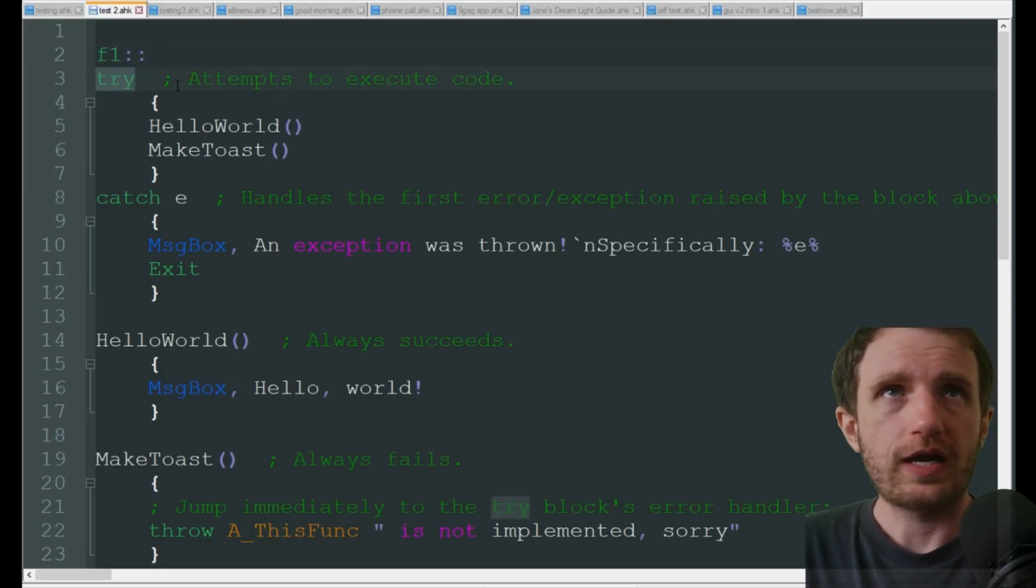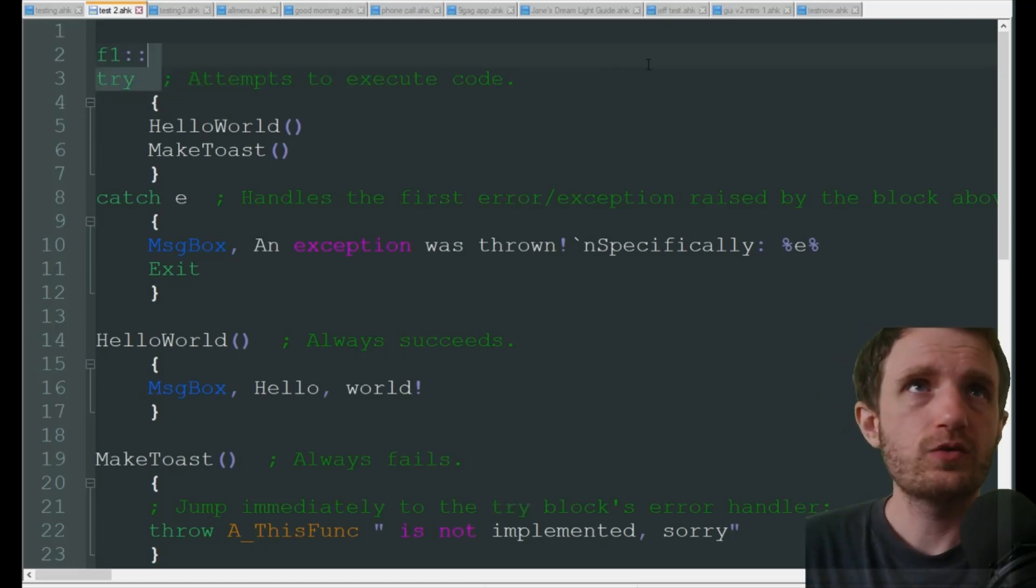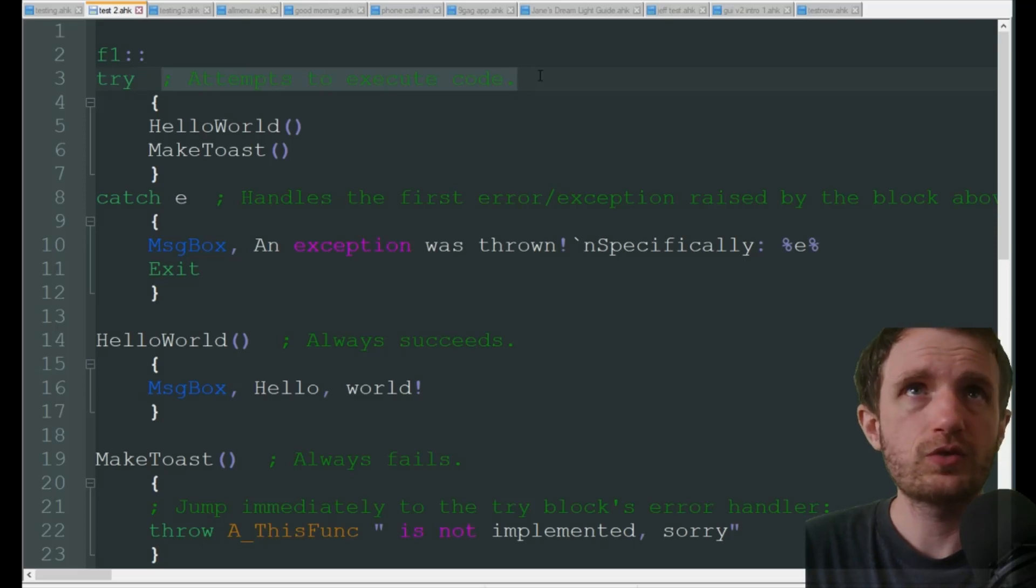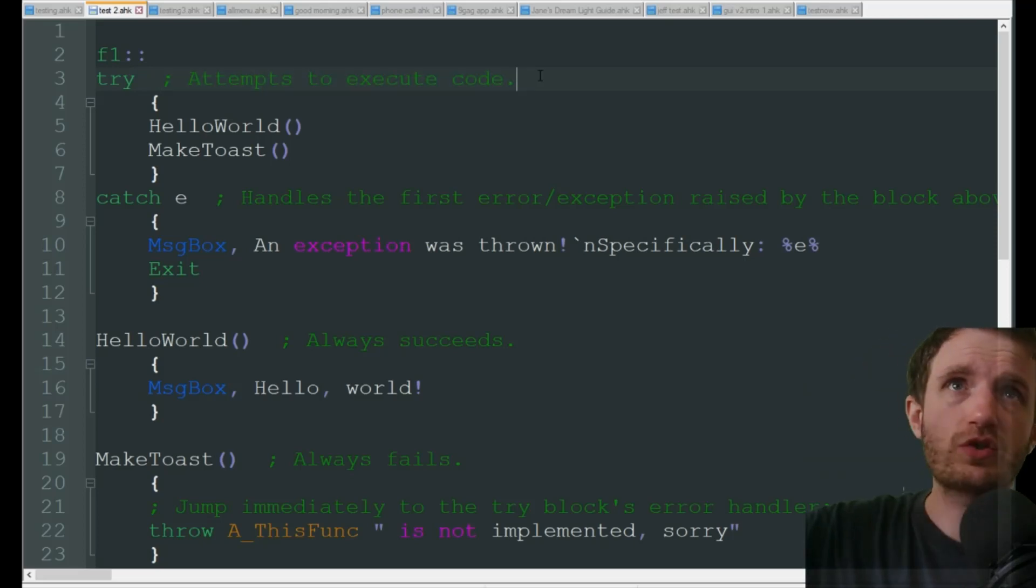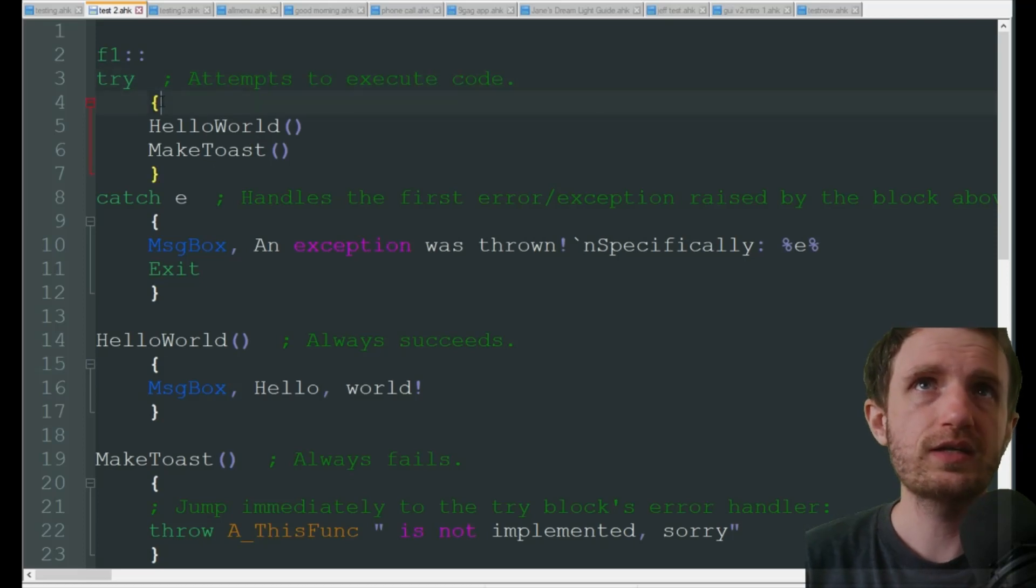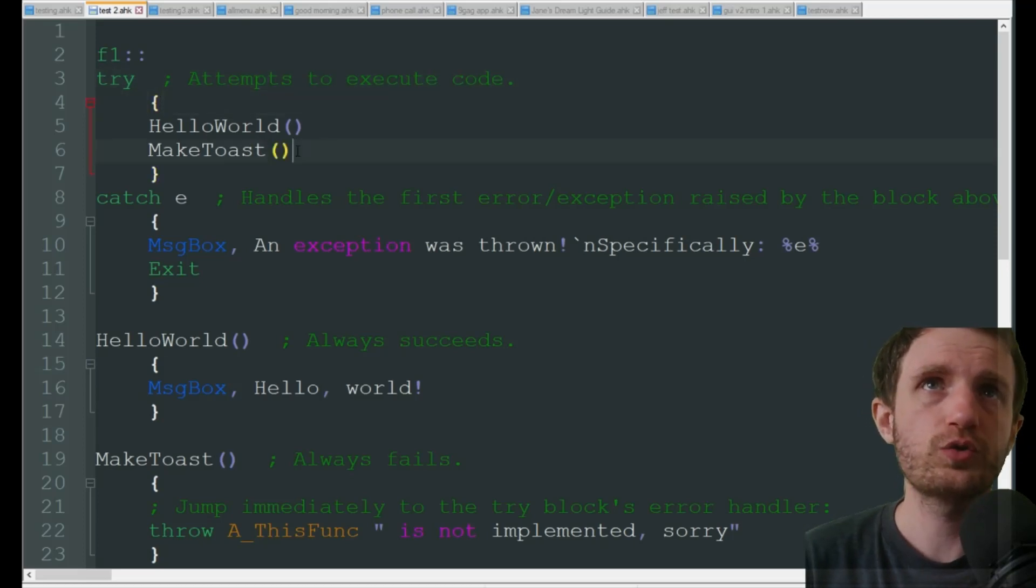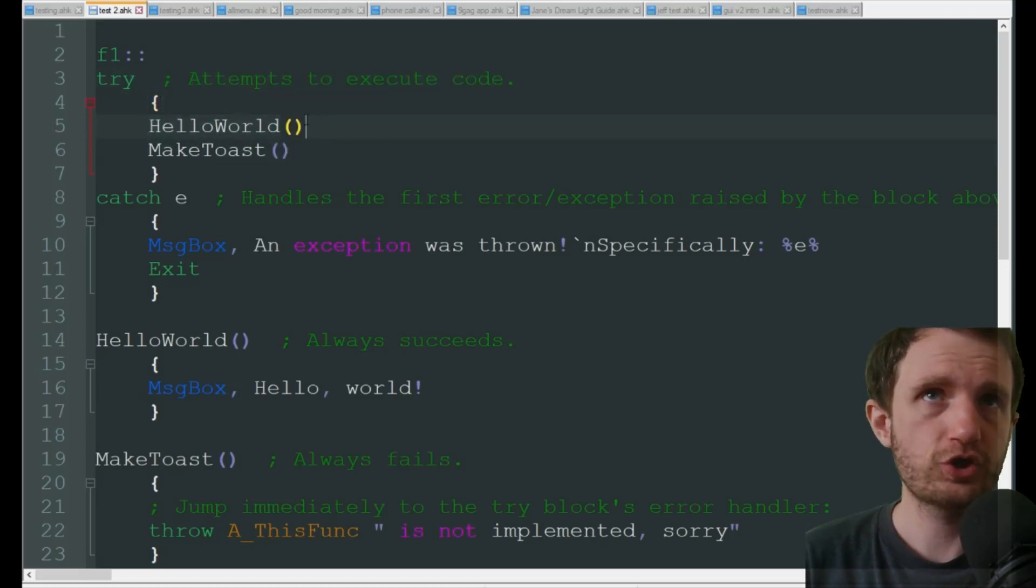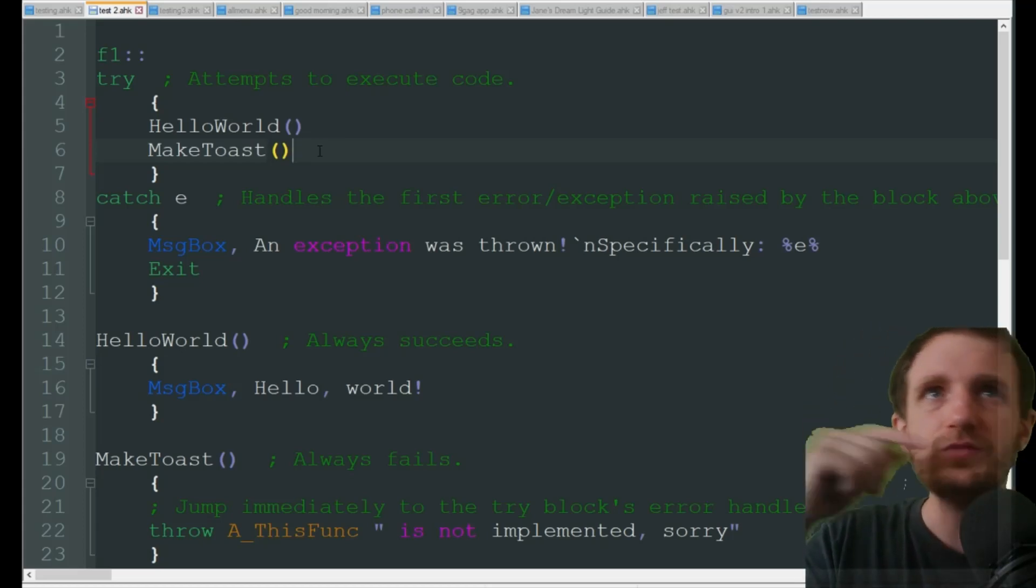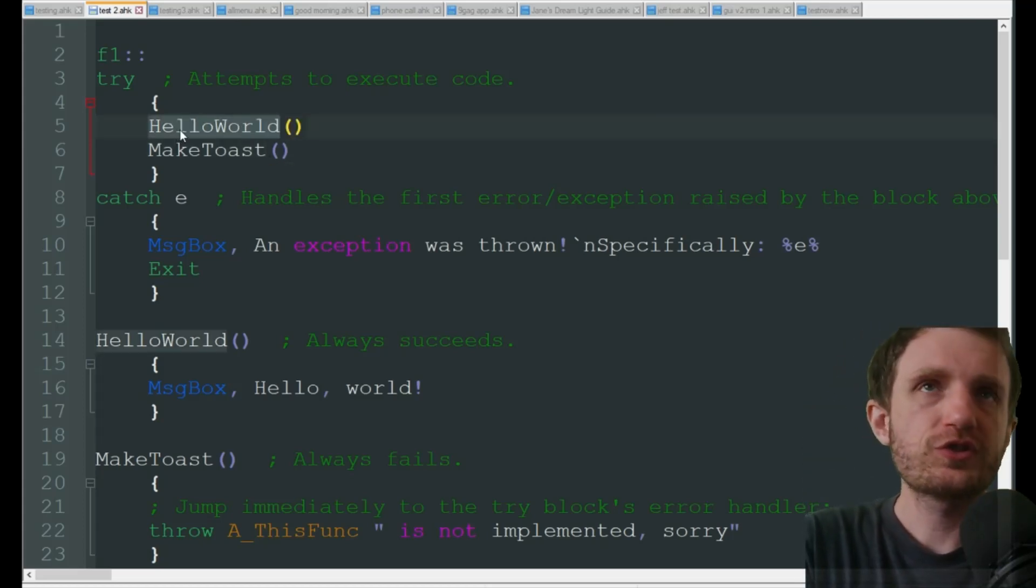What that's doing is pretty self-explanatory with that word - it attempts to execute code. What code are we doing? Inside here we're doing HelloWorld function and MakeToast function.